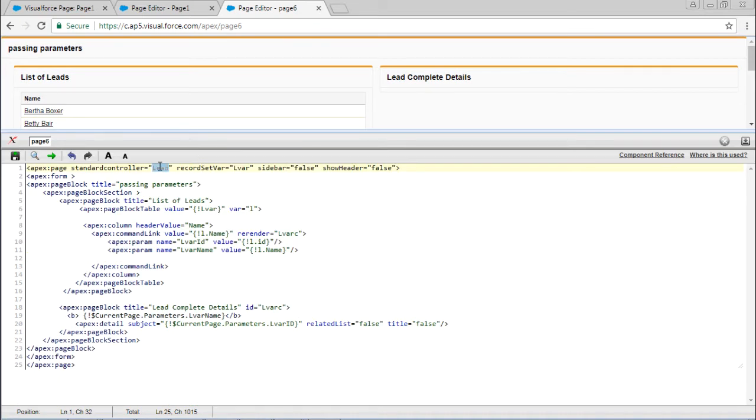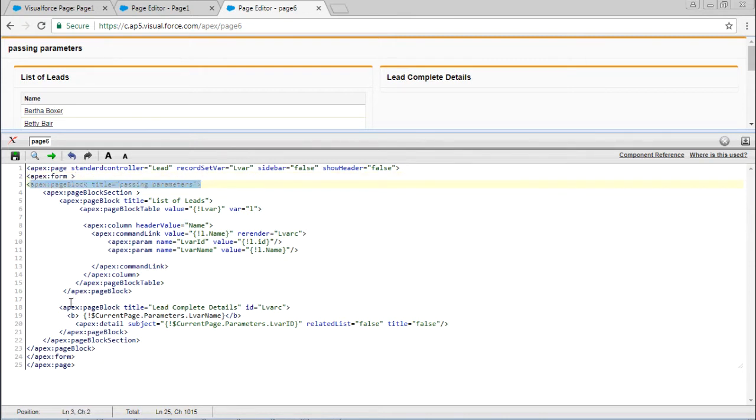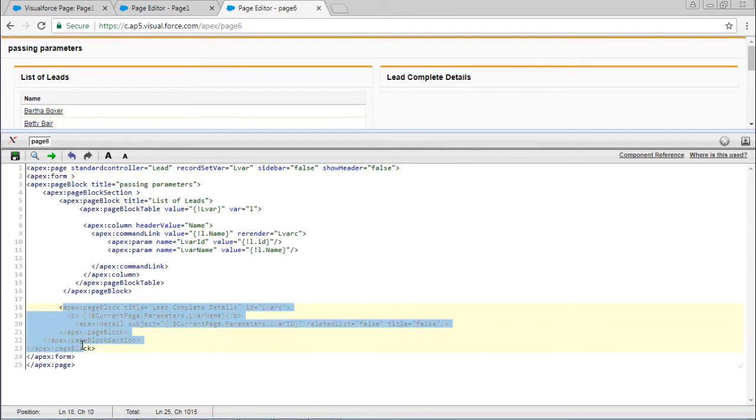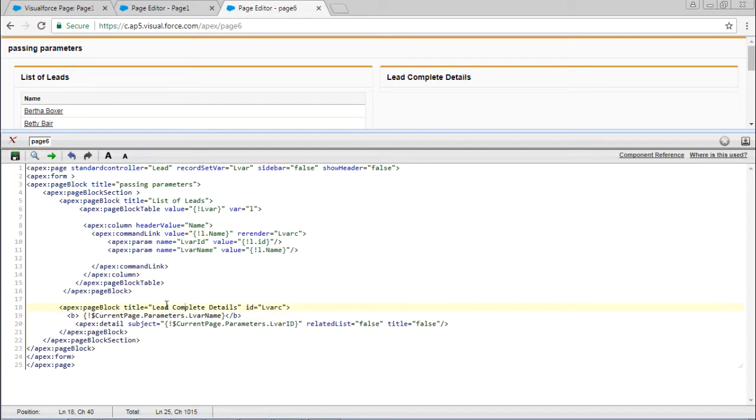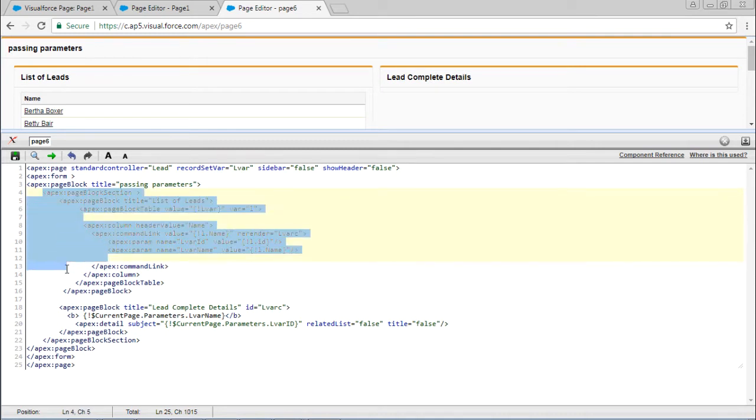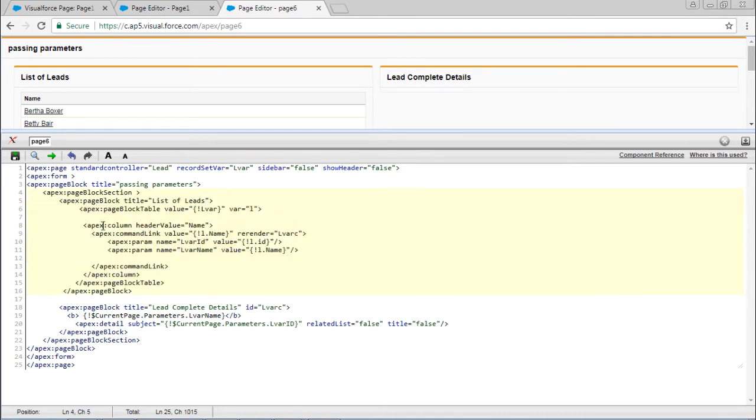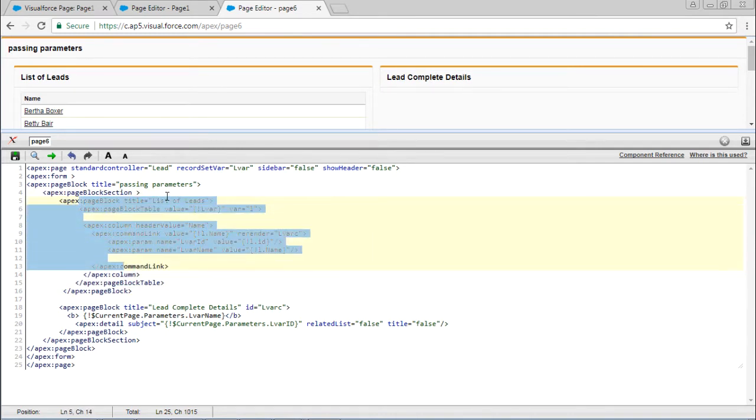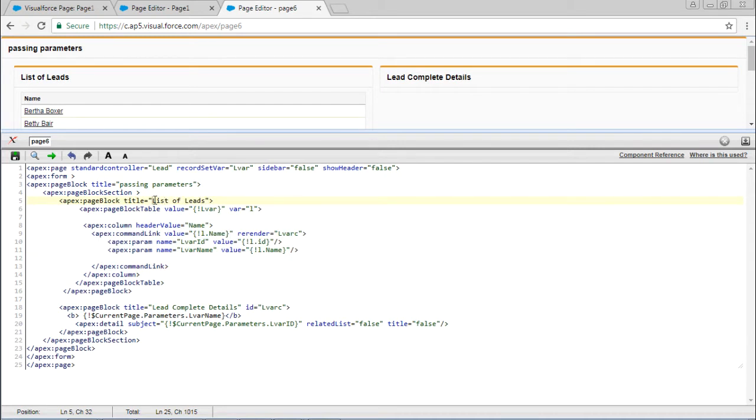we are going to access the lead object. In the lead object we have one page block named passing parameters. We have one more page block named list of details. Inside the page block we have one page block section and one more page block. That page block name is list of leads.